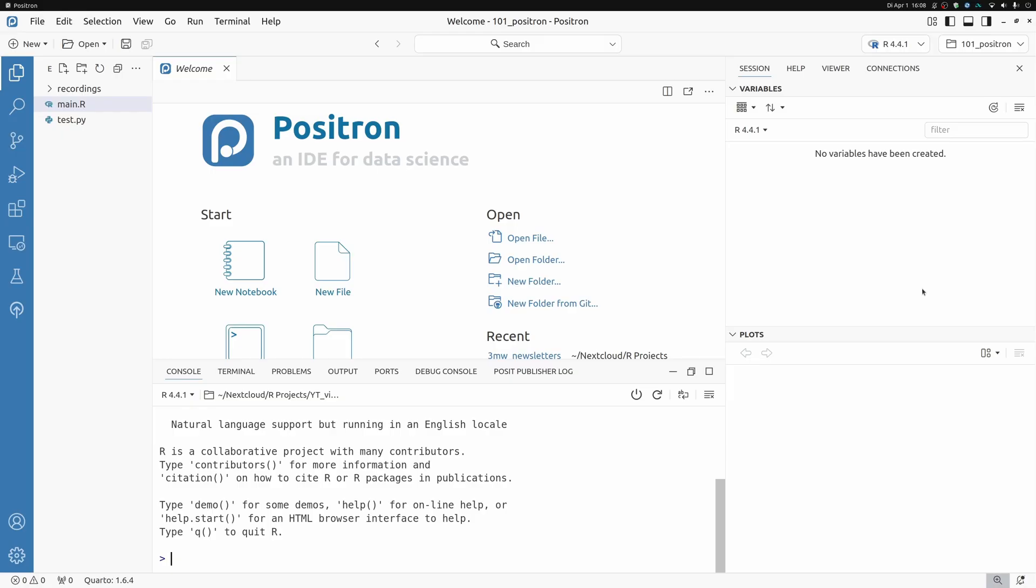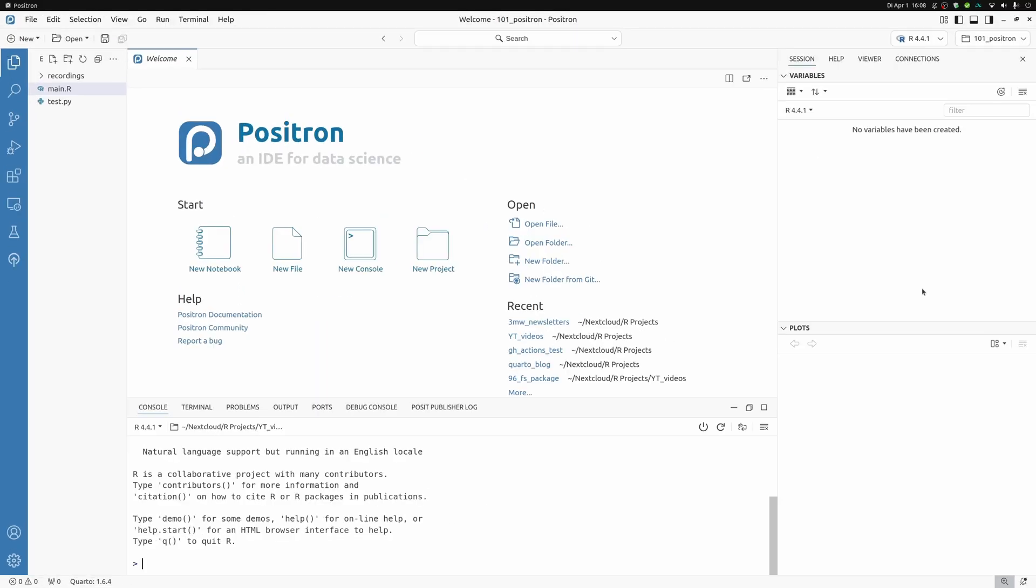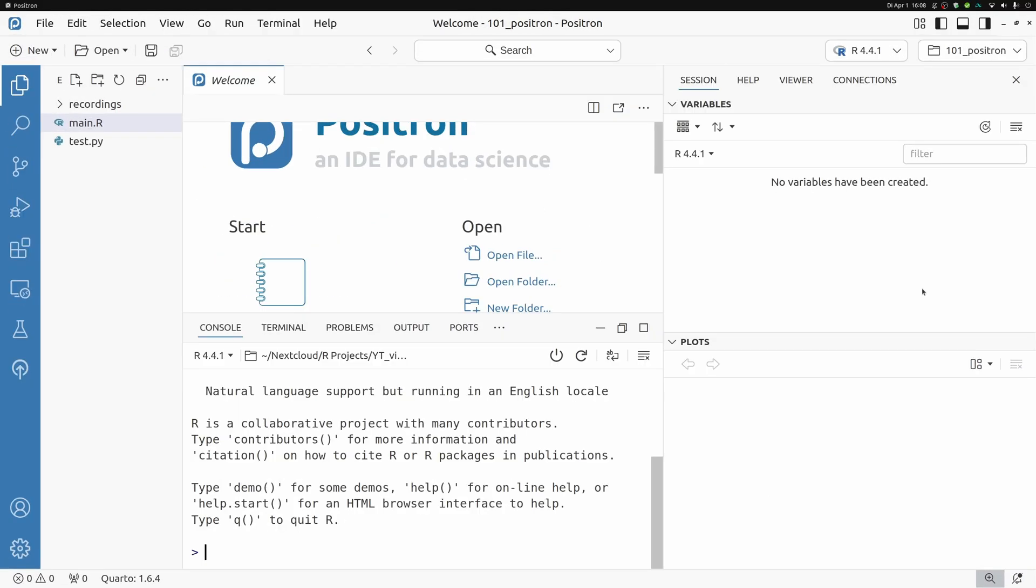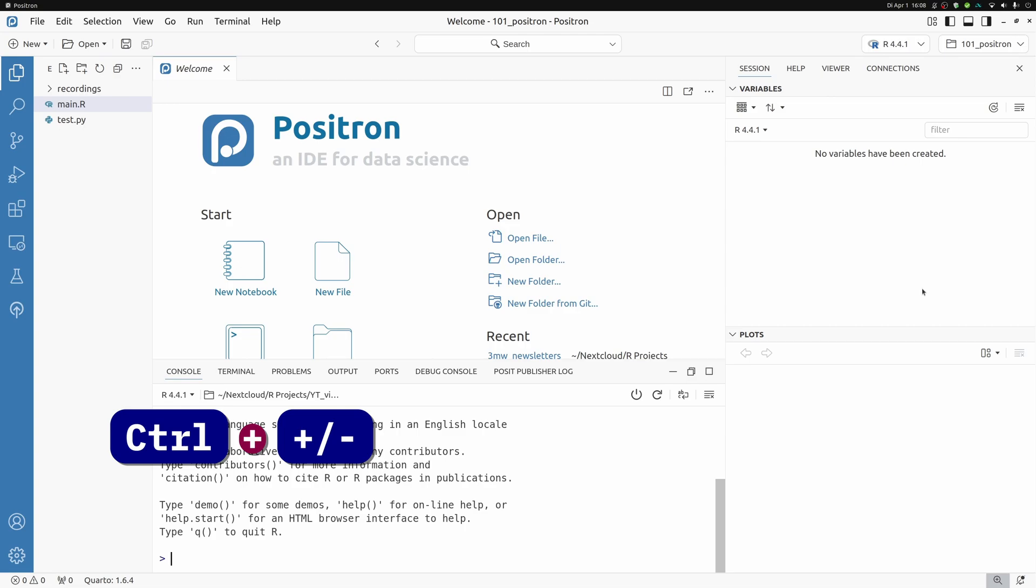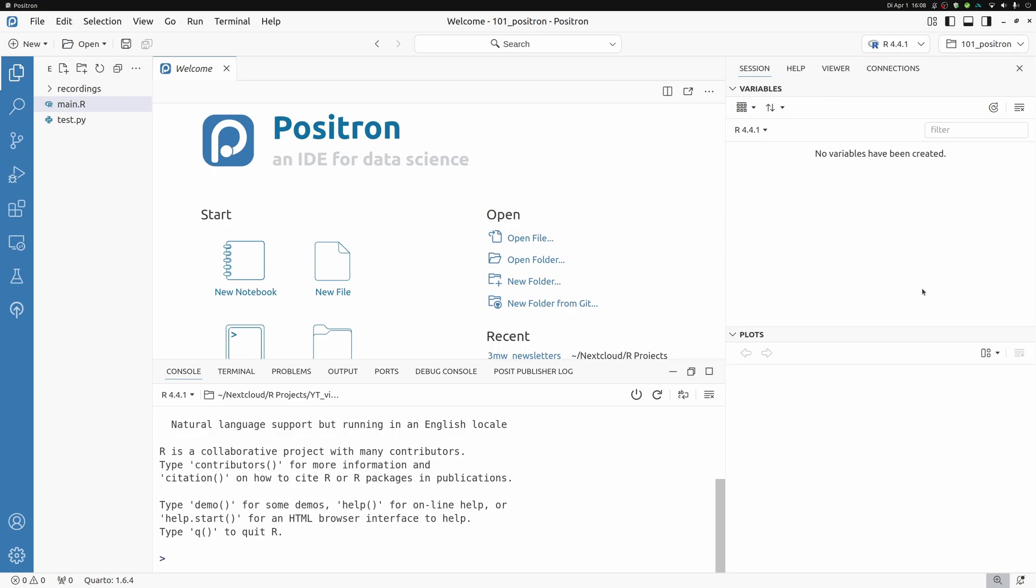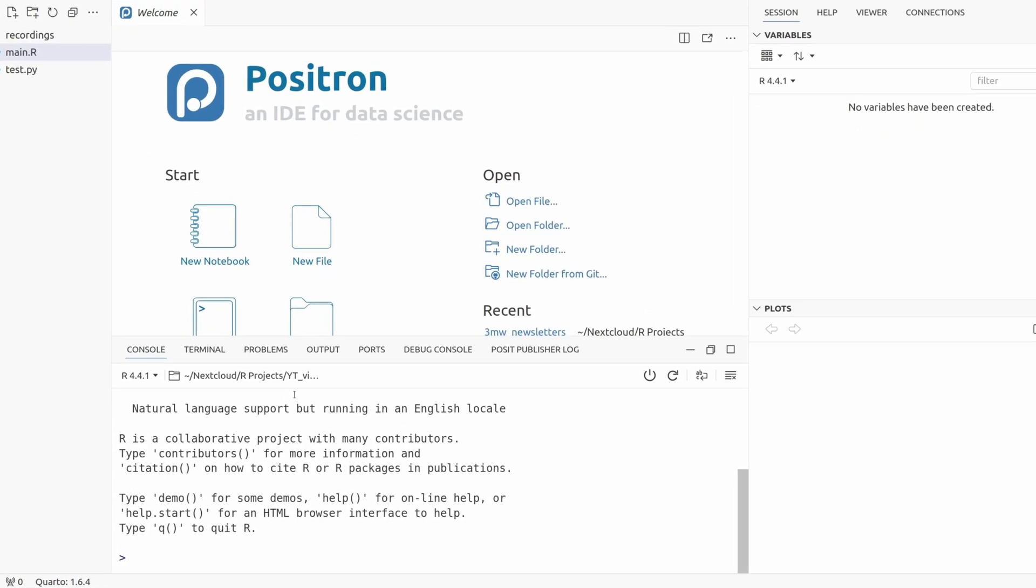Alright, so this is what you might see when you first open up Positron. Well, not exactly. It will probably be smaller. Here I have zoomed in using Ctrl-minus and Ctrl-plus to show you more of the content inside the IDE. When you see this, then you will immediately notice that it looks familiar to RStudio.